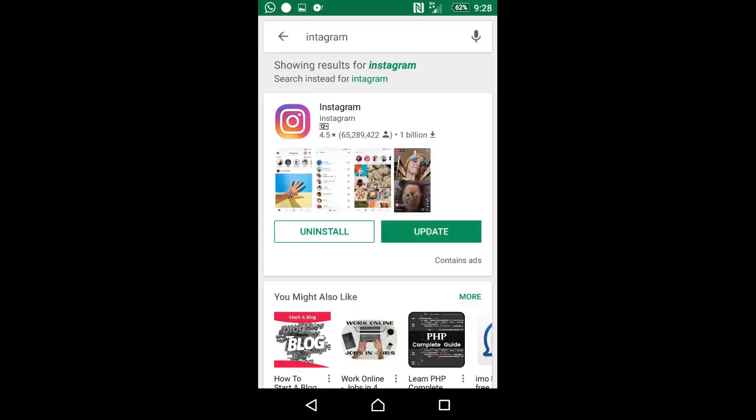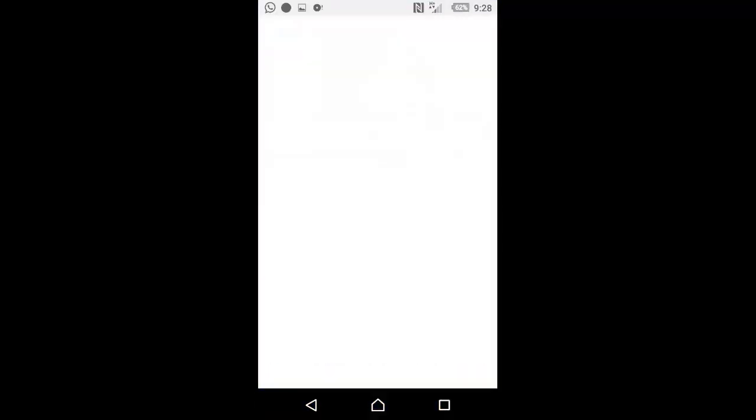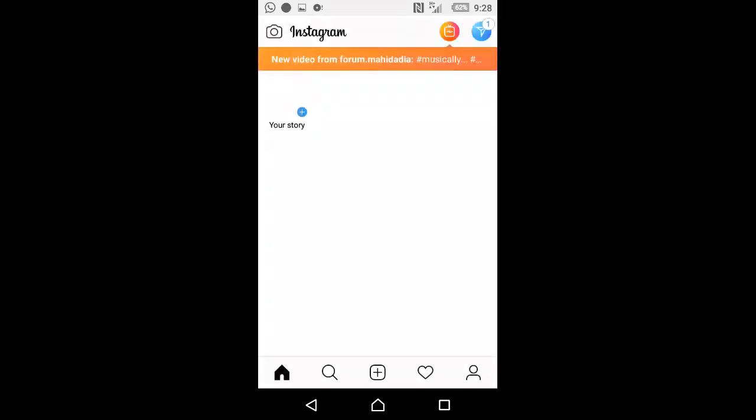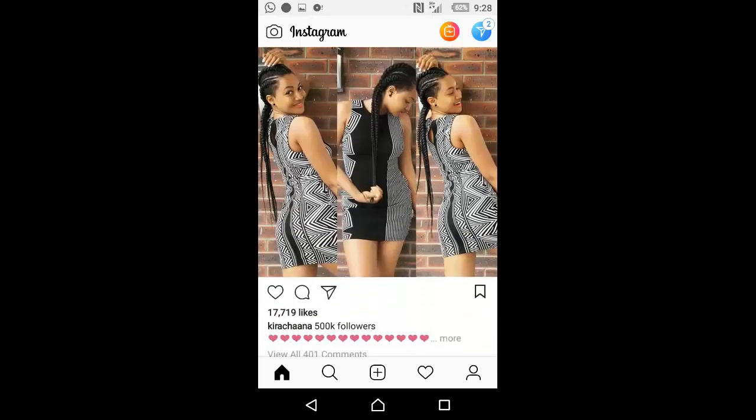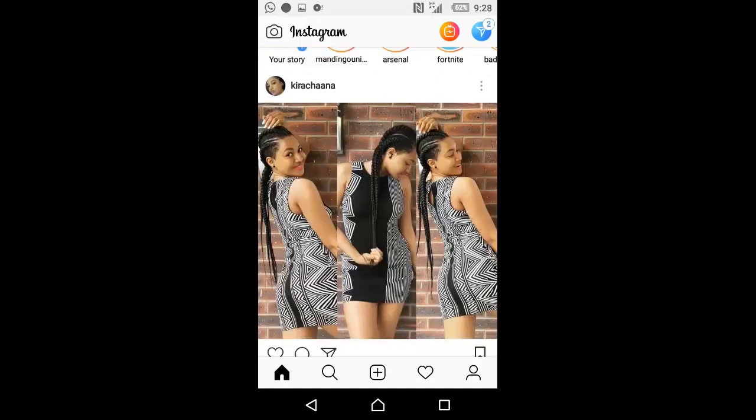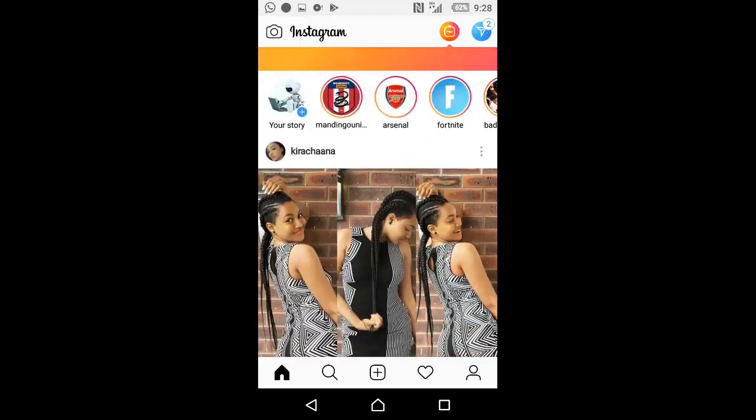After you've installed Instagram, all you need to do is to open it. Once you have it open, let me go ahead and open mine. Once you have it open, it will show you the home page, which is actually your news feeds where everything will display. You can see it's showing everything on my home page, on my news feeds of my Instagram.